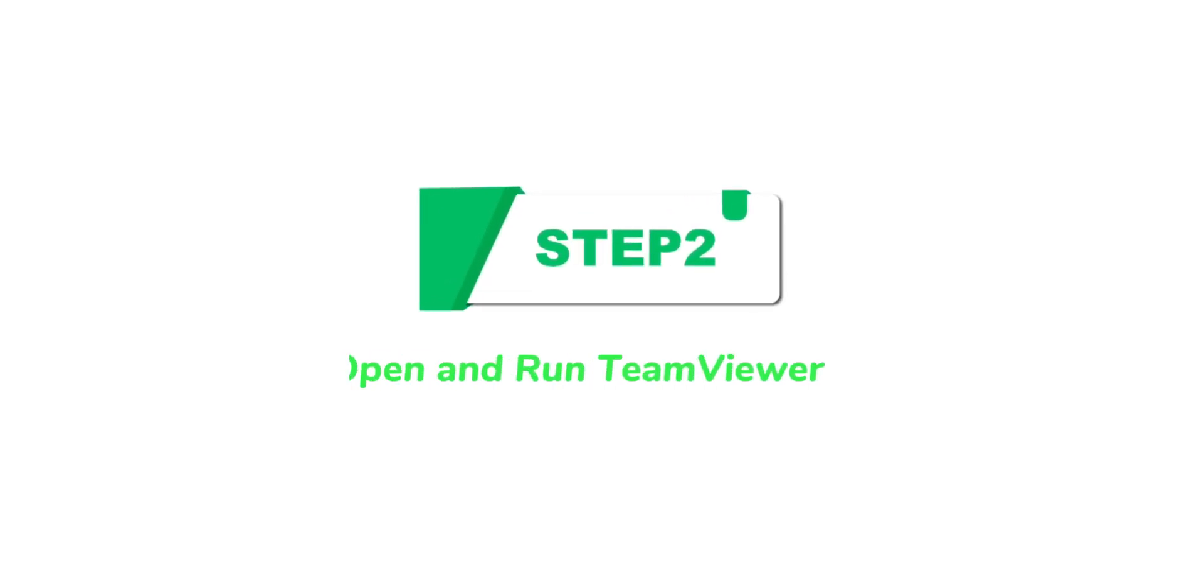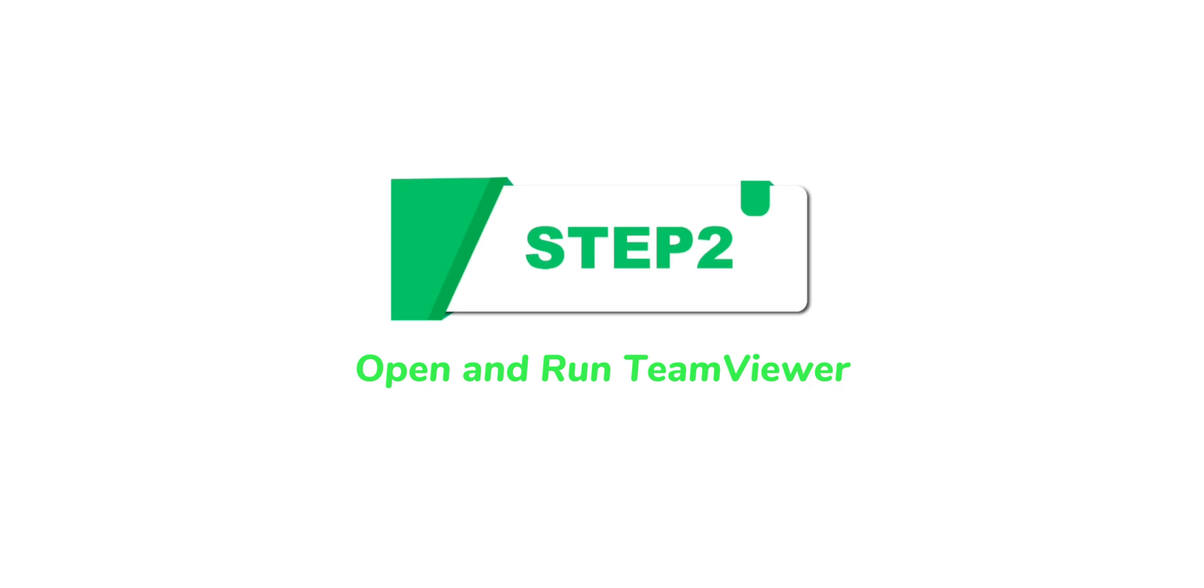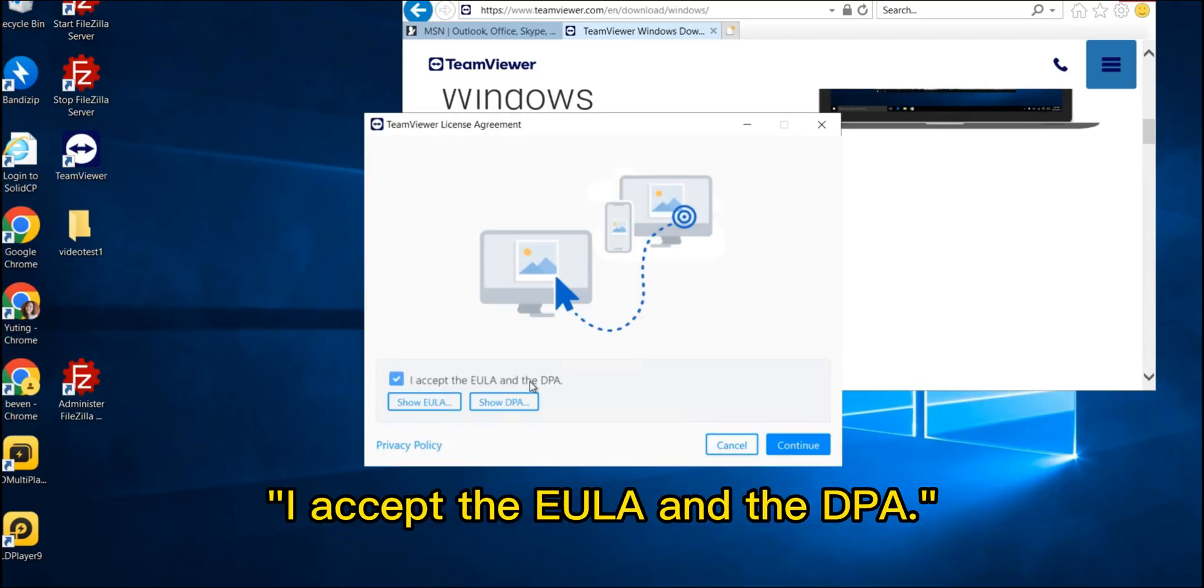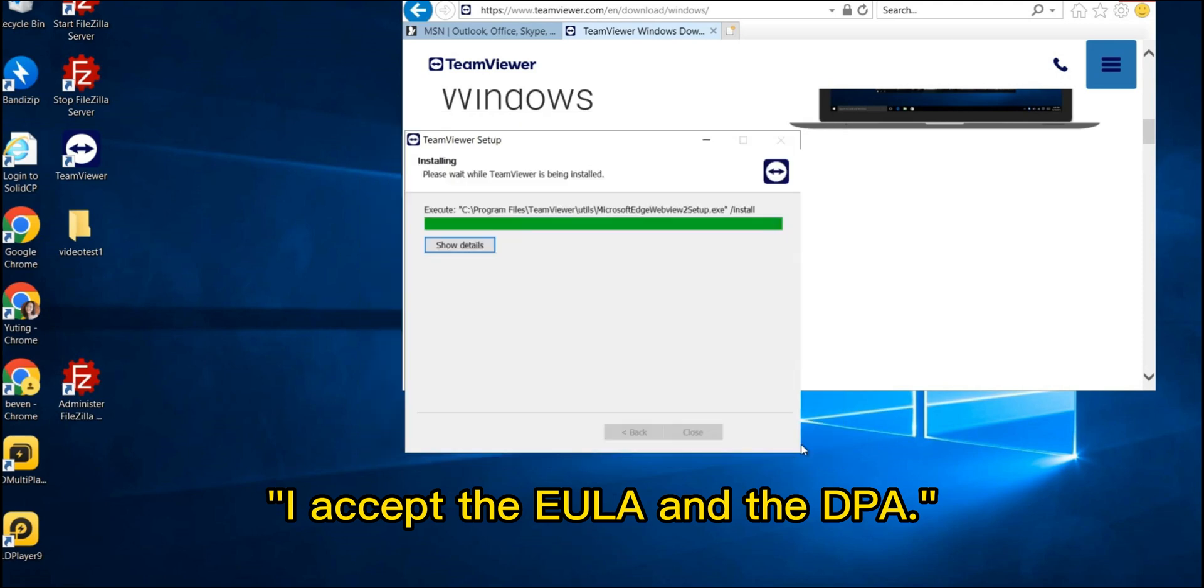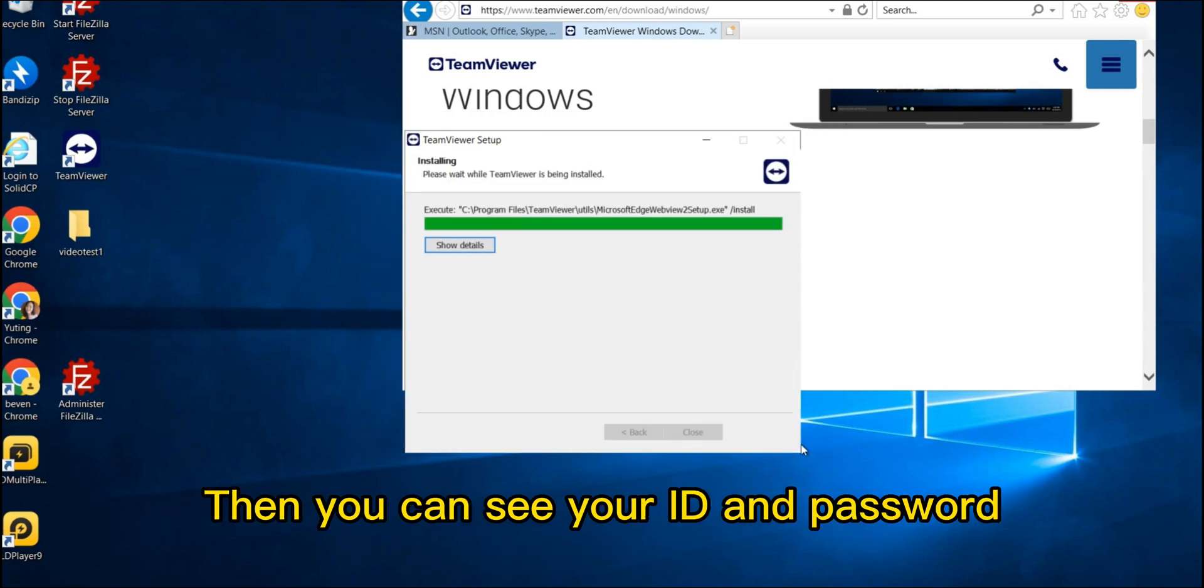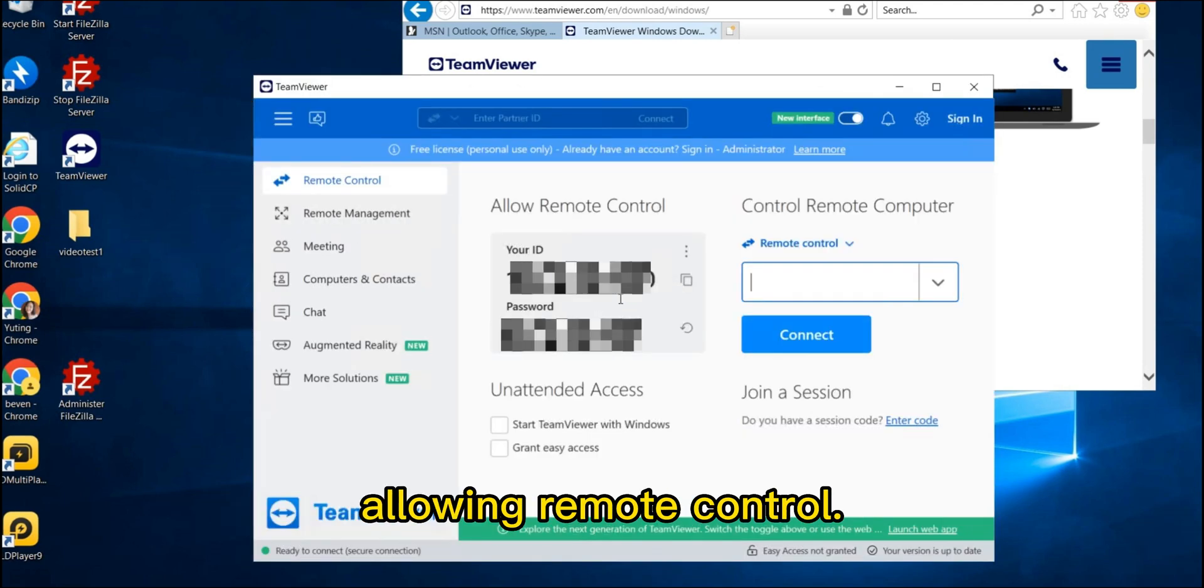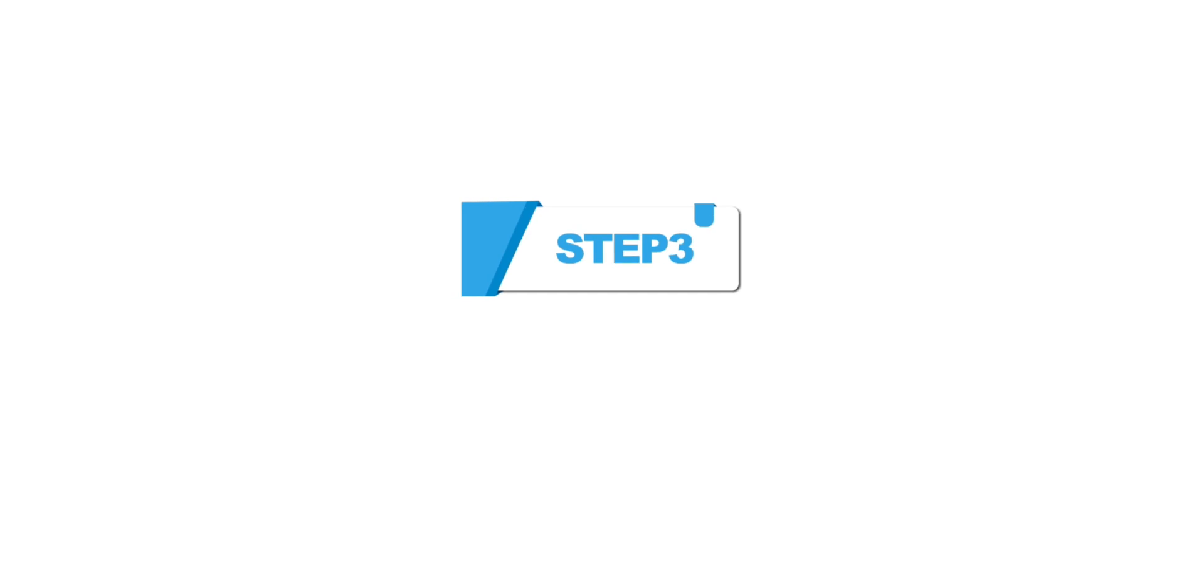Step 2: Open and run TeamViewer. Open TeamViewer and select Accept the ULA and the DPA. Then you can see your ID and password allowing remote control.